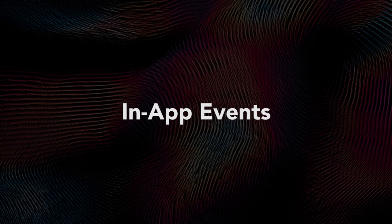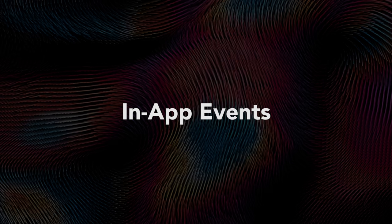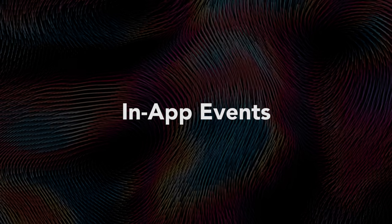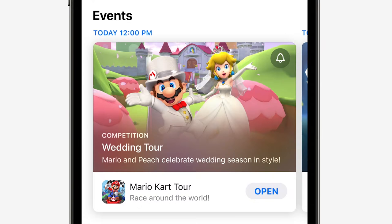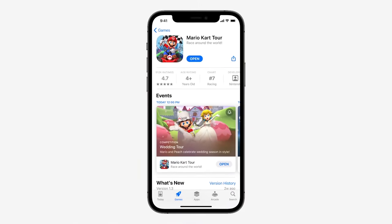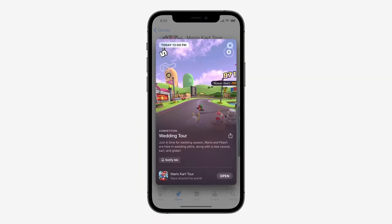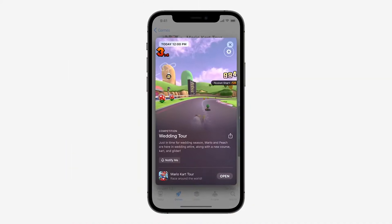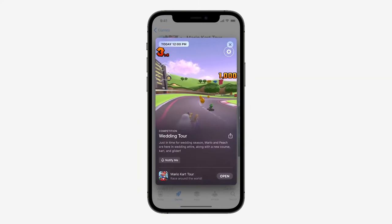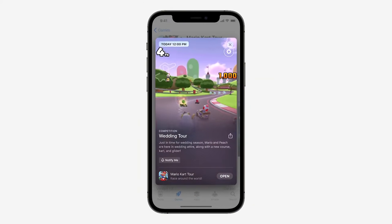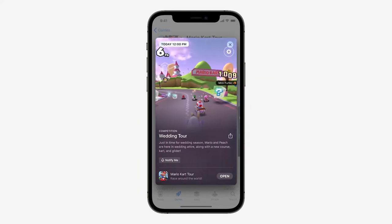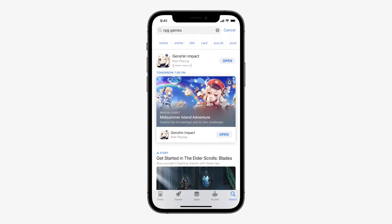In-app events are coming to the App Store this fall. While some games already hold their own in-game events, you'll now see them shown directly on the App Store, from personalized recommendations, editorial selections, search results, and on App Store product pages.